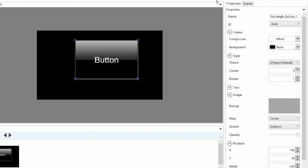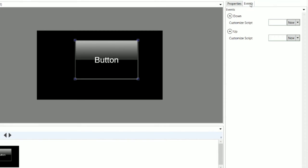In the Events tab is where you associate scripts with the object. You can either load a script from the project assets or create a new one.